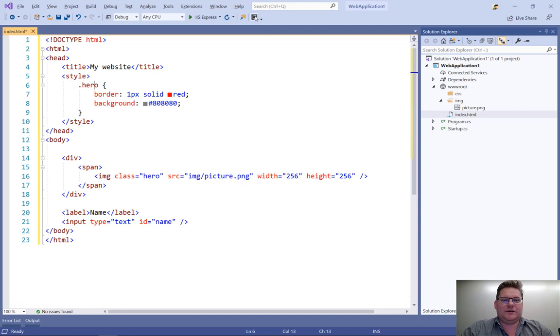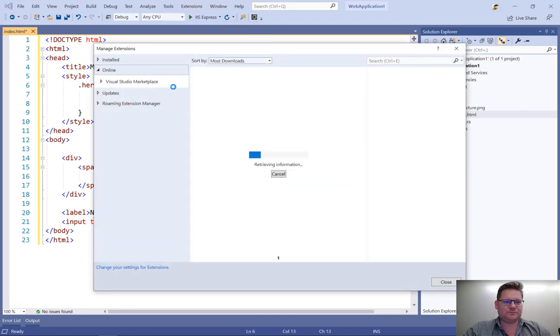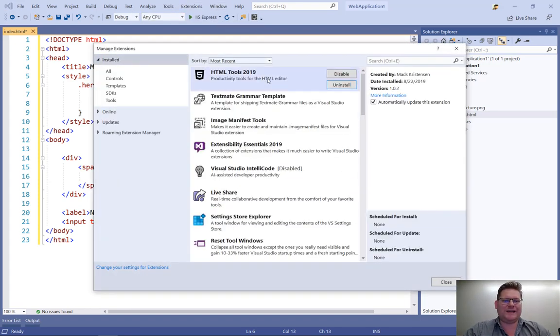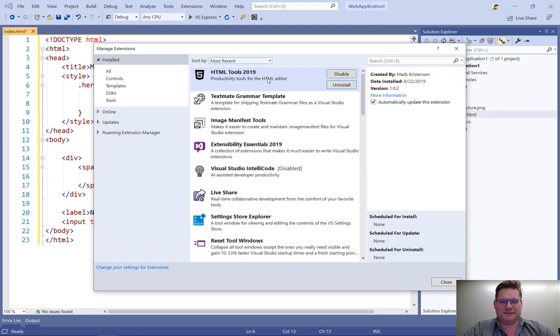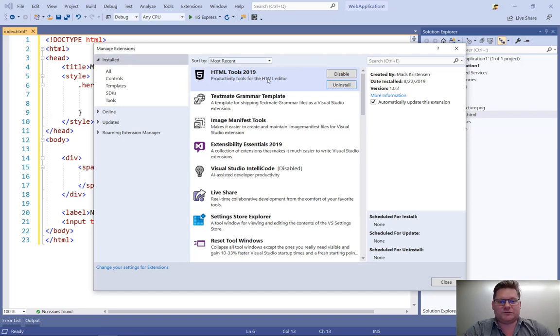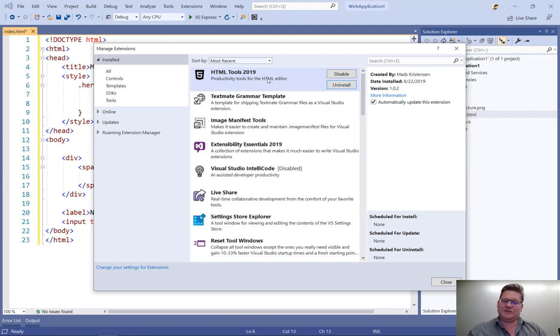So if I open the extension manager, you can see here I have an extension called HTML tools 2019. There's also one for 2017 and earlier if you just install Web Essentials. So HTML tools 2019 is included in Web Essentials. So if you already have Web Essentials, you already have this extension as well.